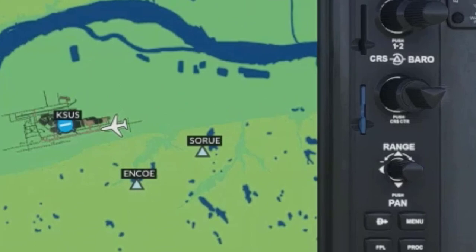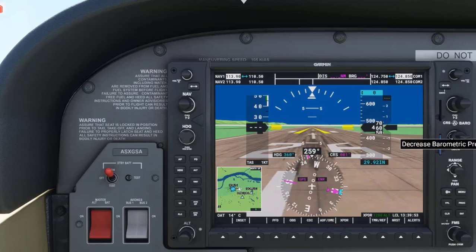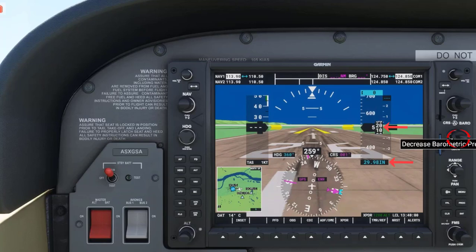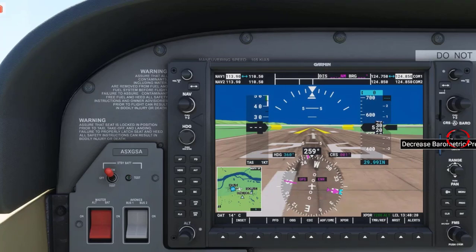The knob has two sections to it, and it is the outer section of the knob that is used to set the barometric pressure. Turning the outer section of the knob to the right increases the barometric pressure and altitude settings. Turning the outer section of the knob to the left decreases the barometric pressure and altitude settings.